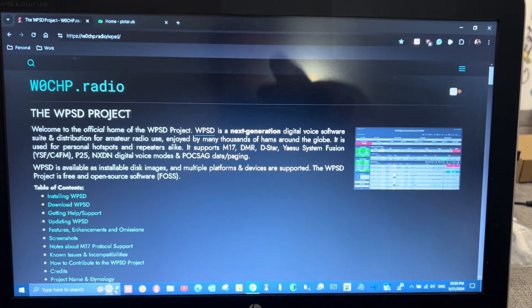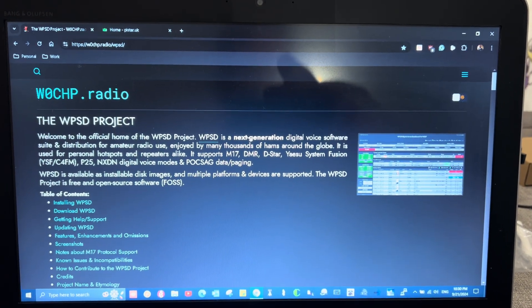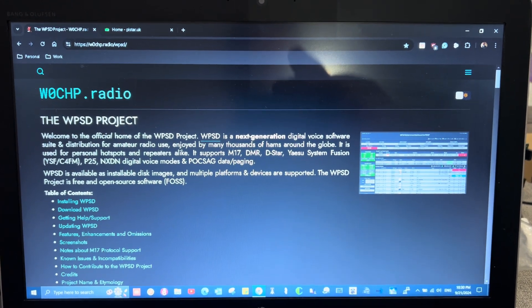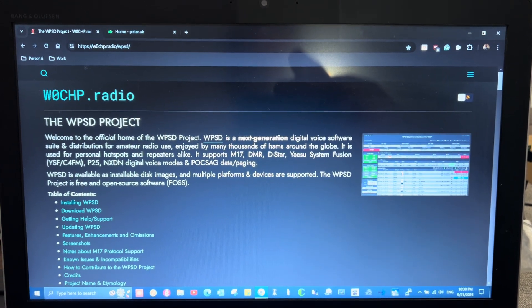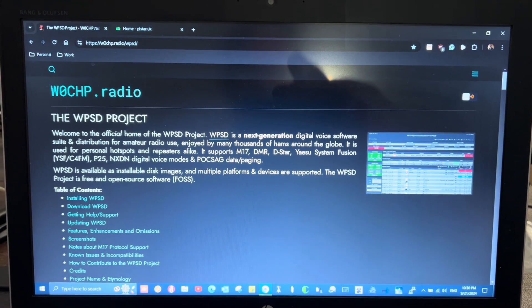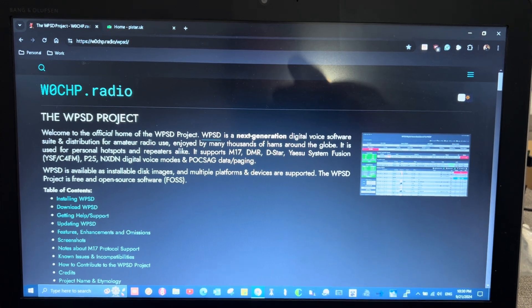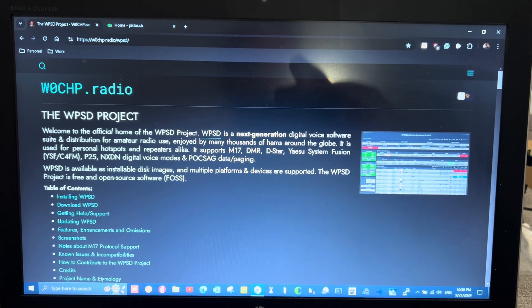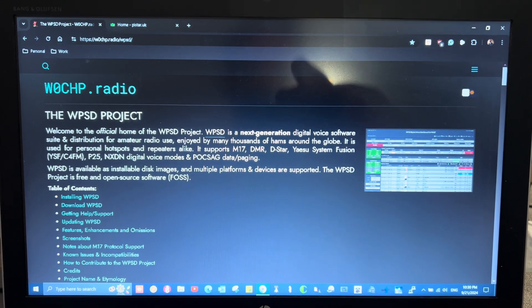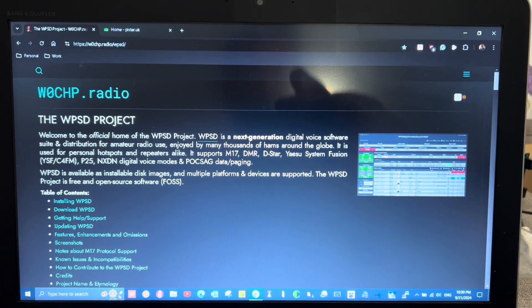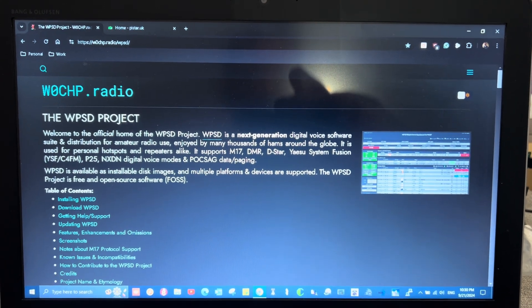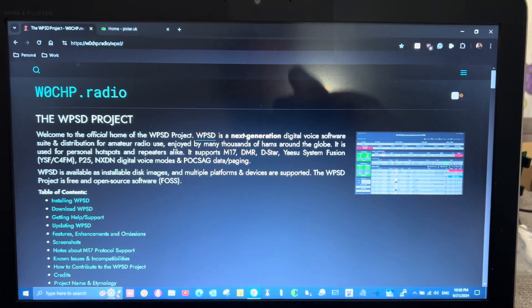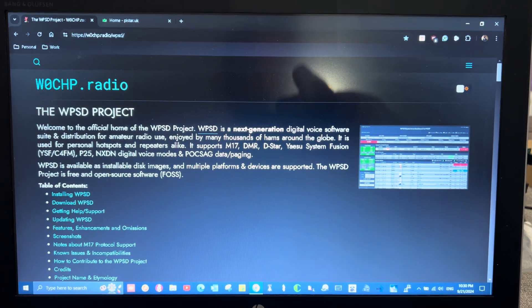what I'm able to do is I can actually connect to one DMR network or a different DMR network, or I can have it set up for M17. I can make a profile just for that. I can make a profile just for D-Star. That's a feature that I do not have when I use the Pi-Star software. So there's a lot of different ways that you can connect to all the different modes without having to make large changes. You can just make those changes and save them under a profile.